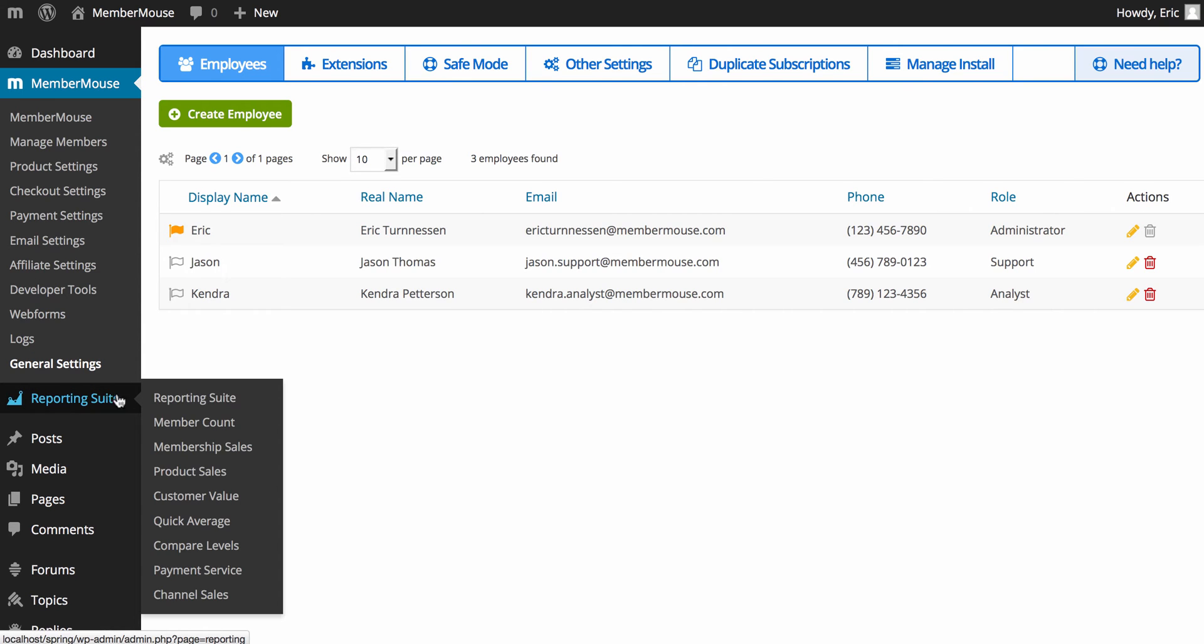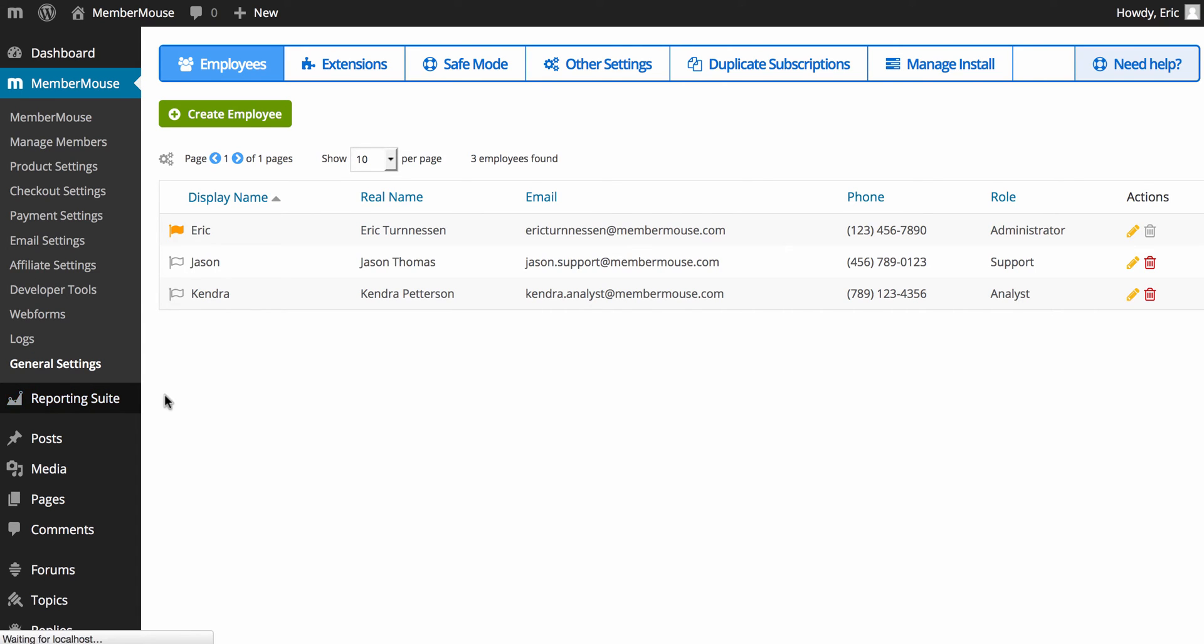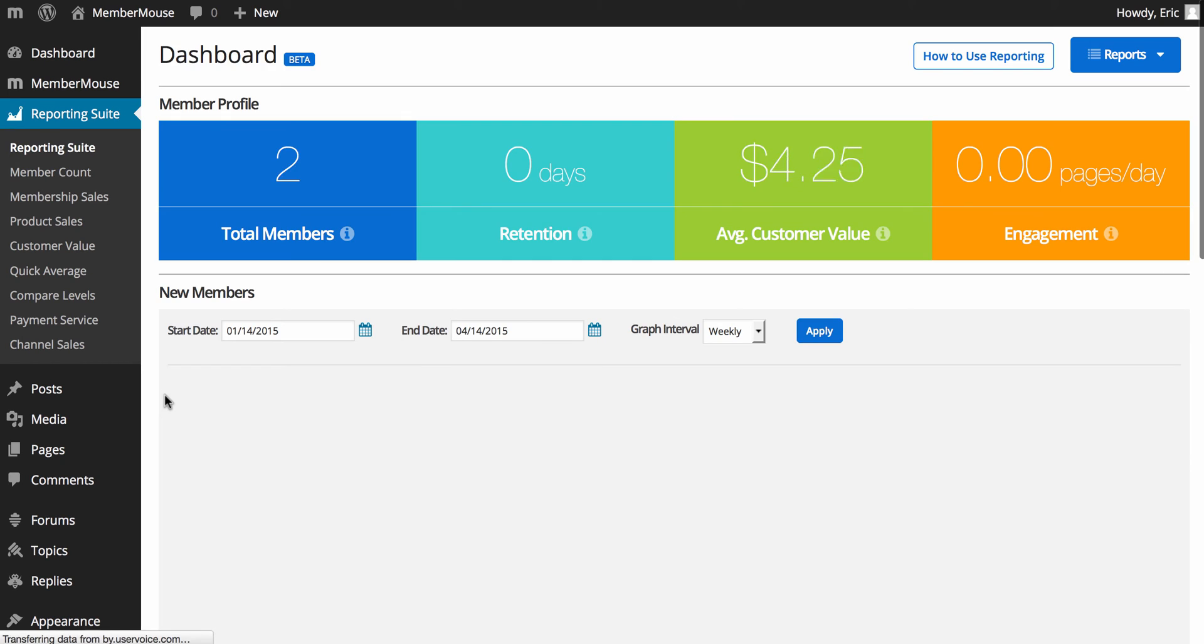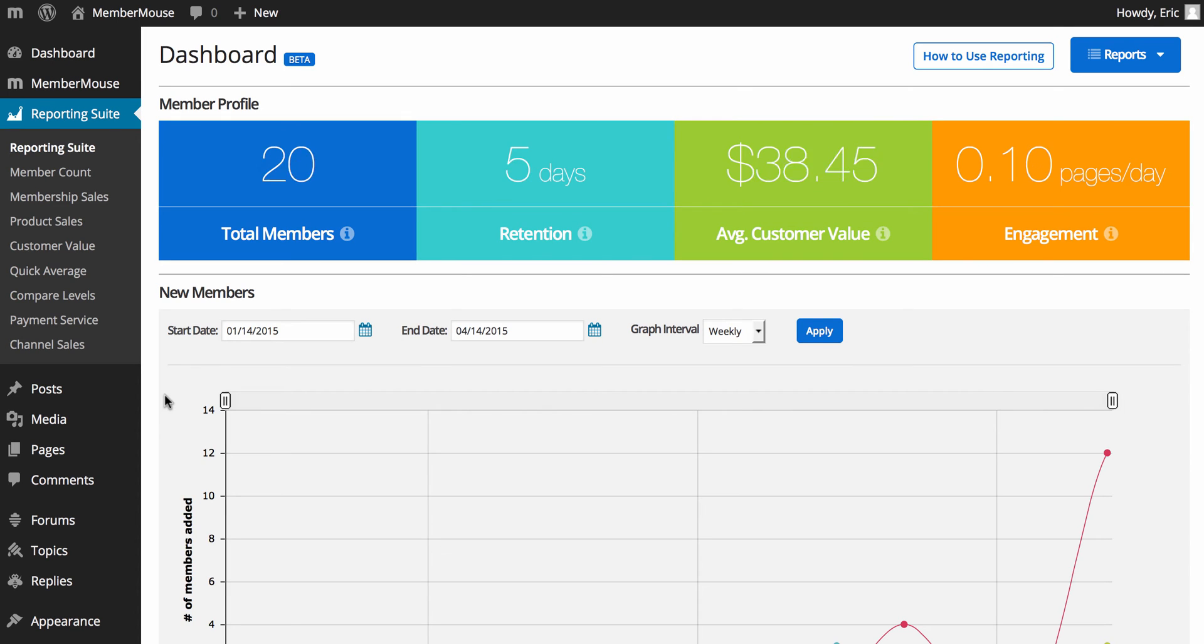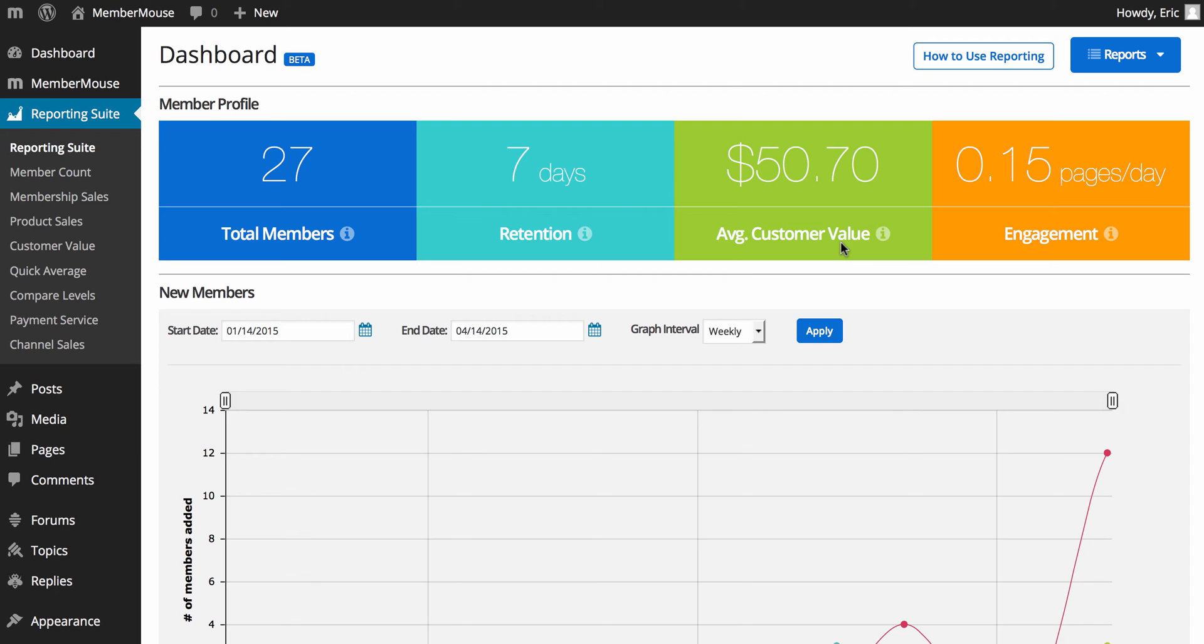Finally, we have the reporting suite. And on the reporting suite, you're going to get an overview of your members, including your average customer value, which is a very important number. It allows you to know, on average, how much customers are worth to you. So, using this number, if you know your customer acquisition cost, you will know if you're being profitable or not.